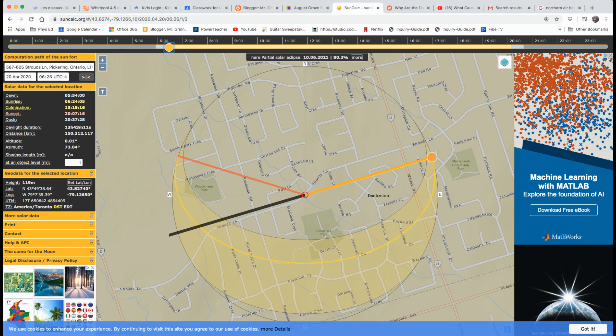All right, so the SunCalc app is really cool. The website here, I've used it in class before with you guys. This is actually where our school is and I'm doing the recording.